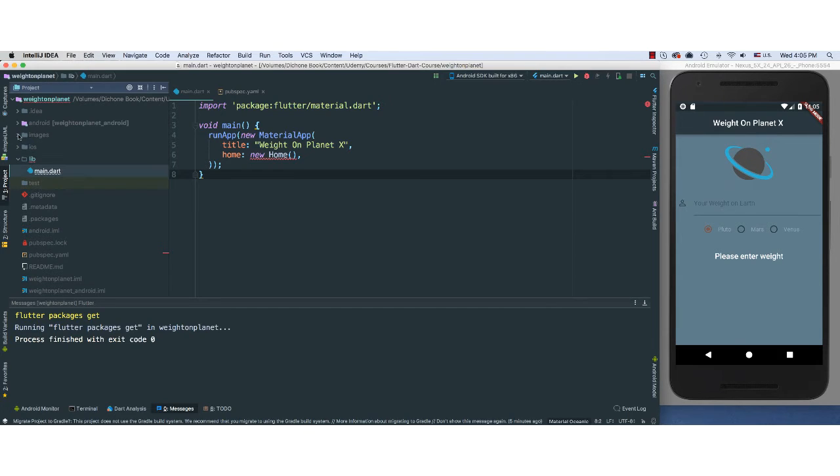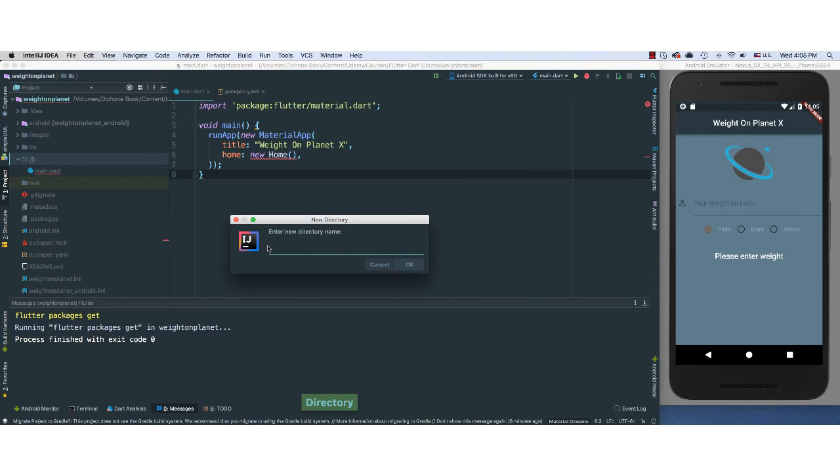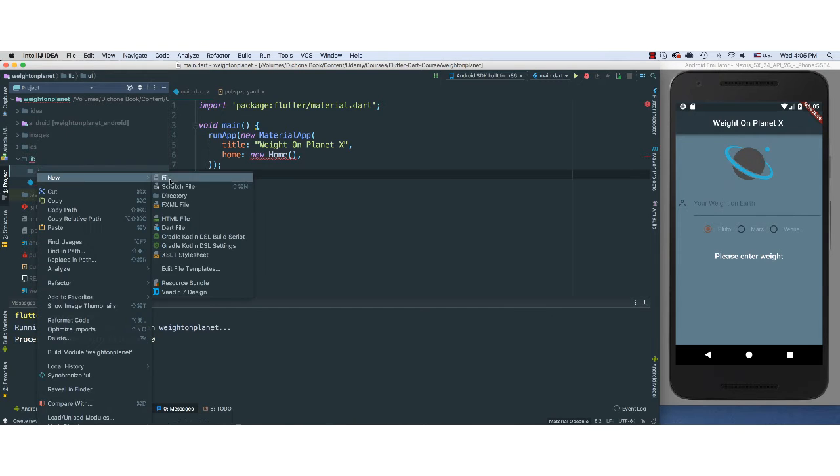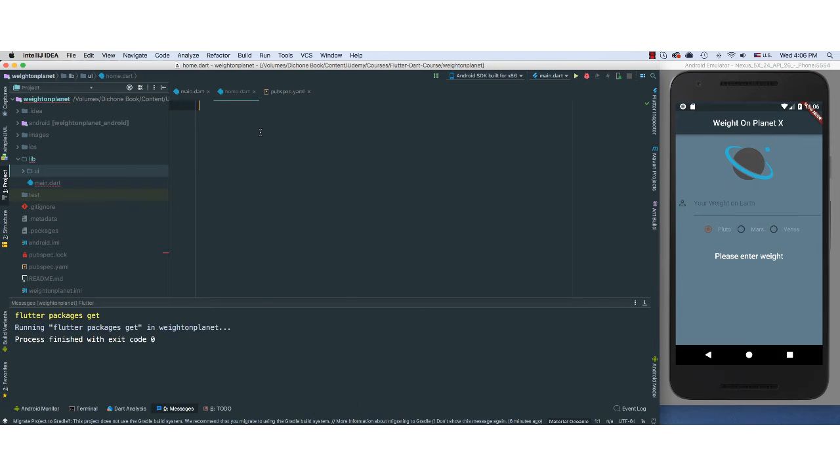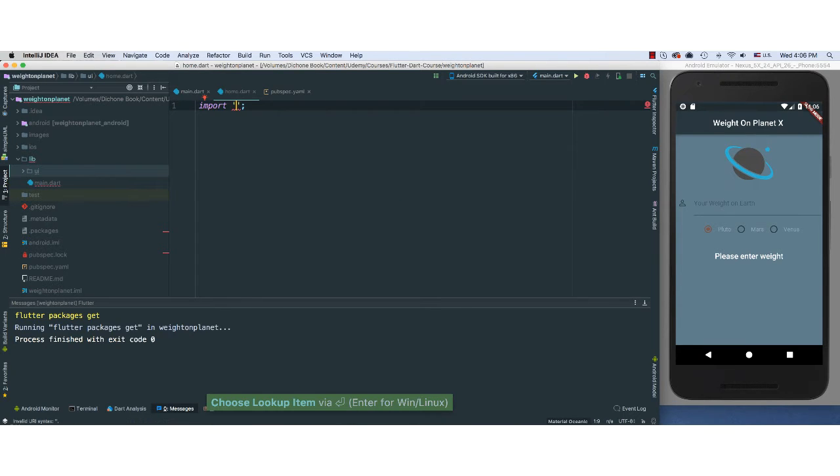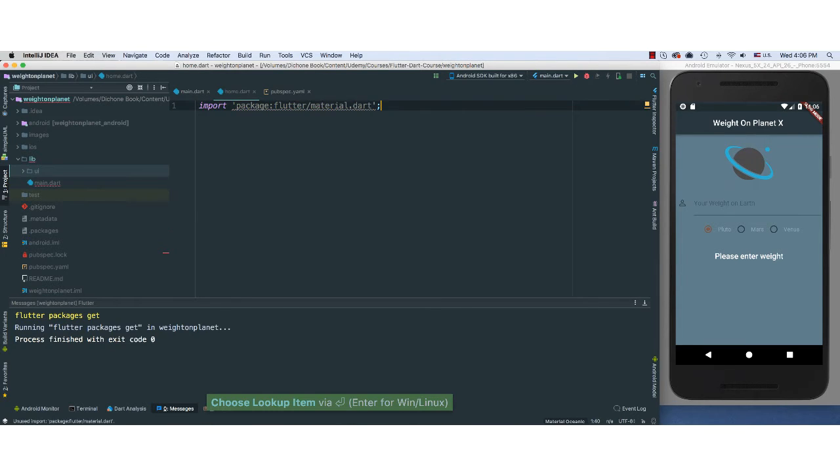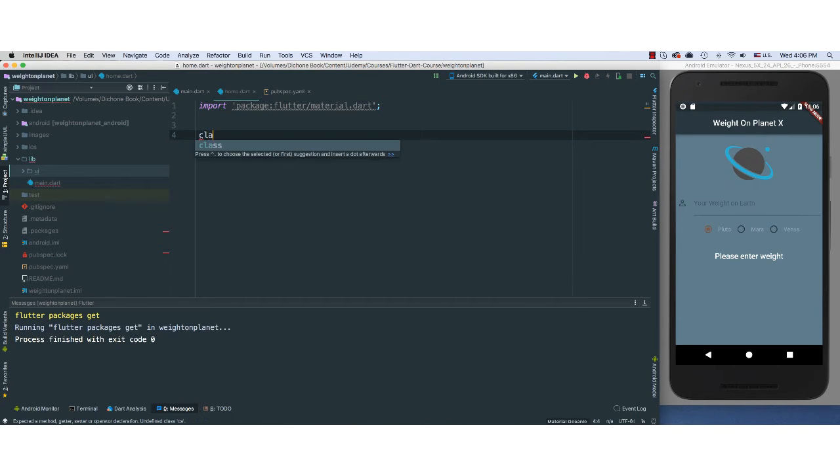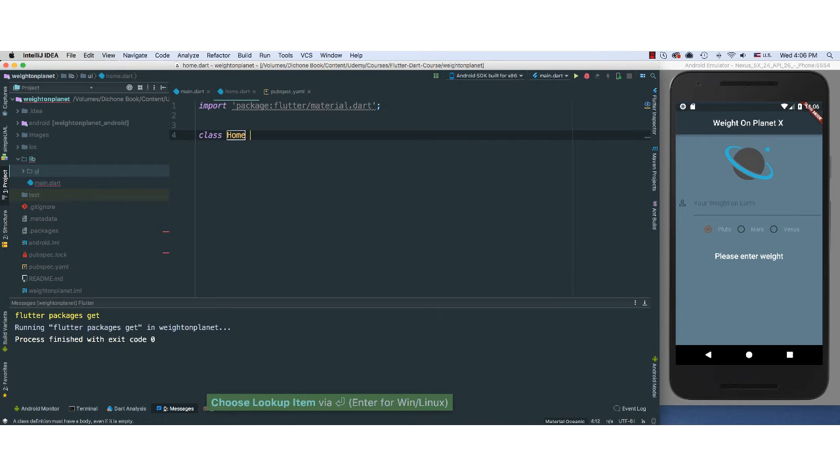Also, inside of our lib, I'm going to right click, say new directory. And I'm going to call this UI. This is where we're going to put our home file. I'm going to call this home. I'm going to go ahead and import material. And I'm going to go ahead and say create a class, call this Home.